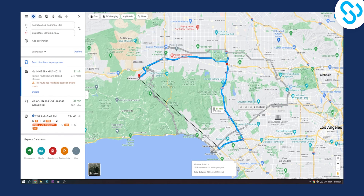So yeah, that's basically how to find halfway point on Google Maps. If you have any questions or comments regarding this, comment down below and we'll see you in the next video. Thank you guys for watching.